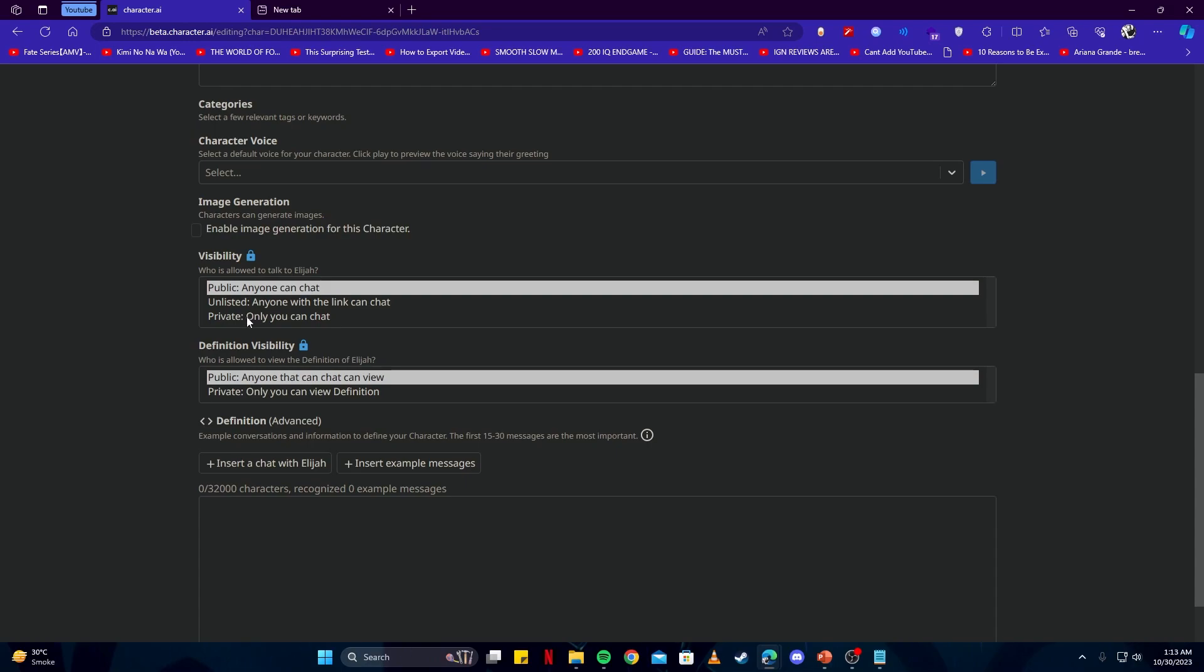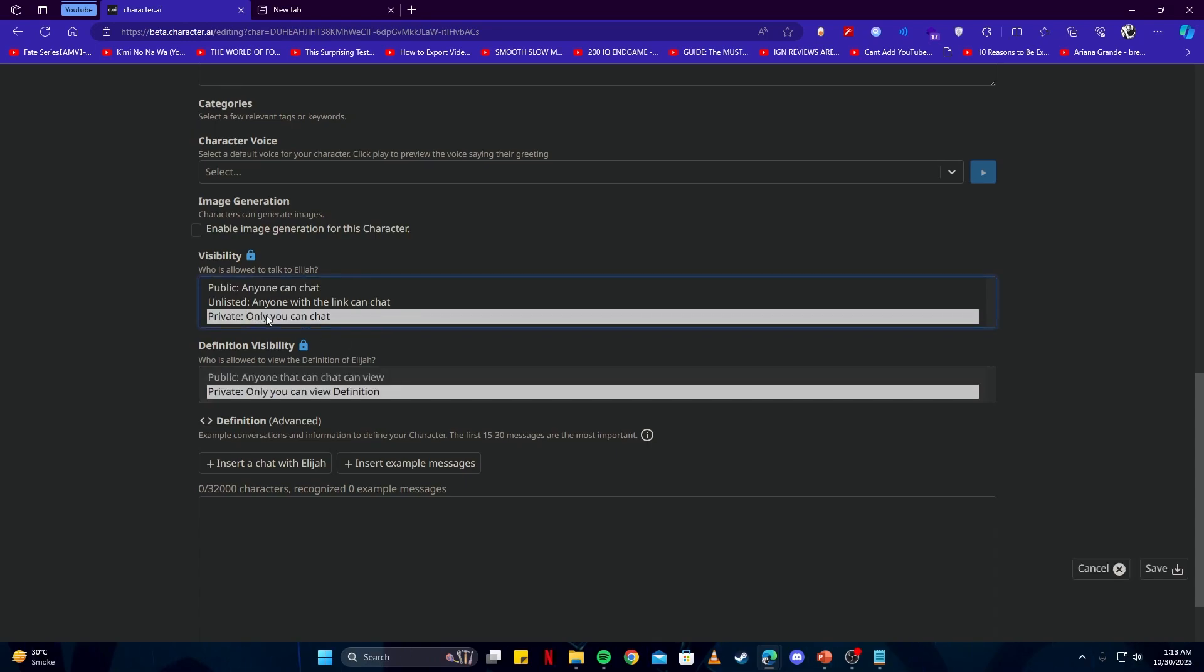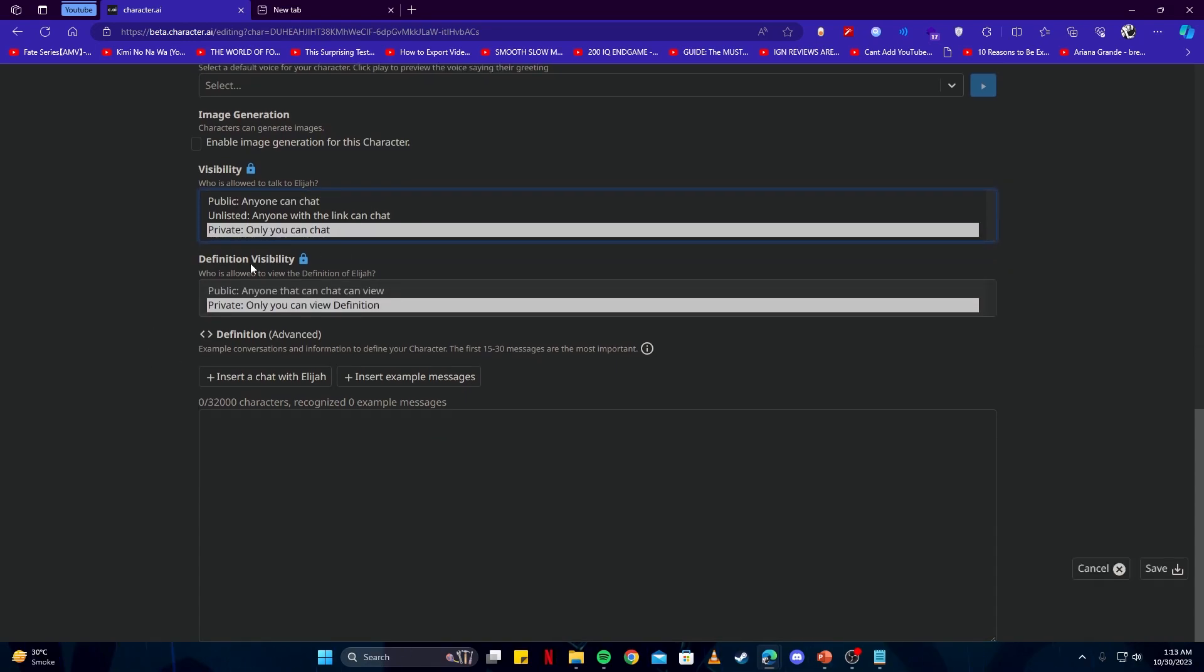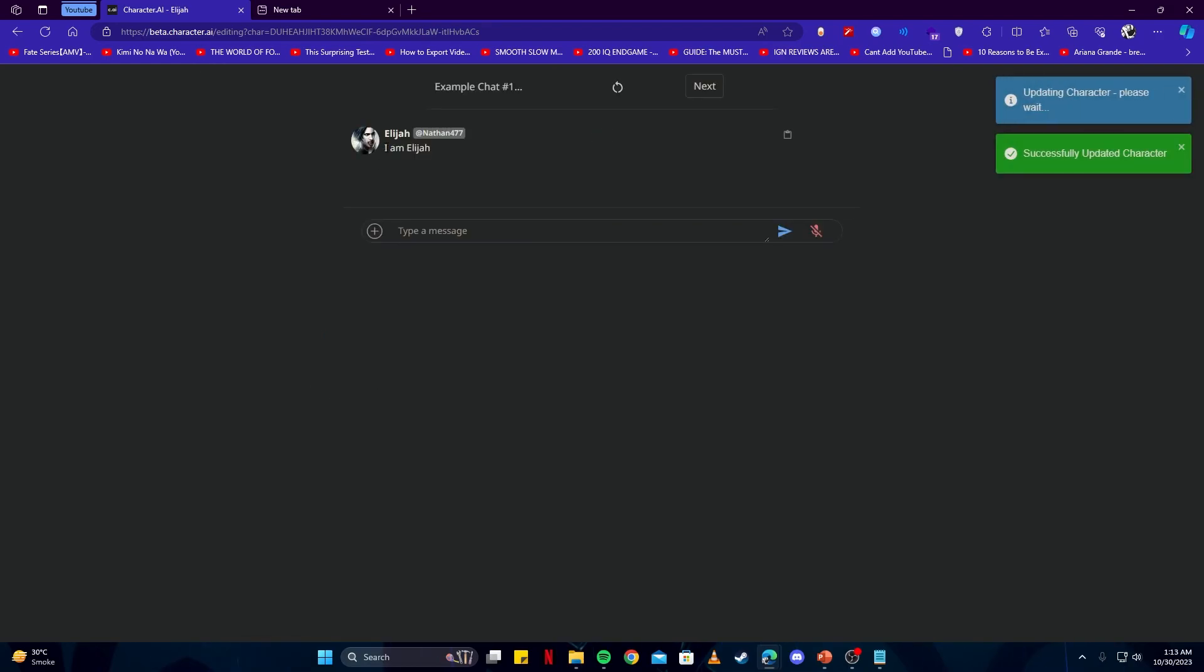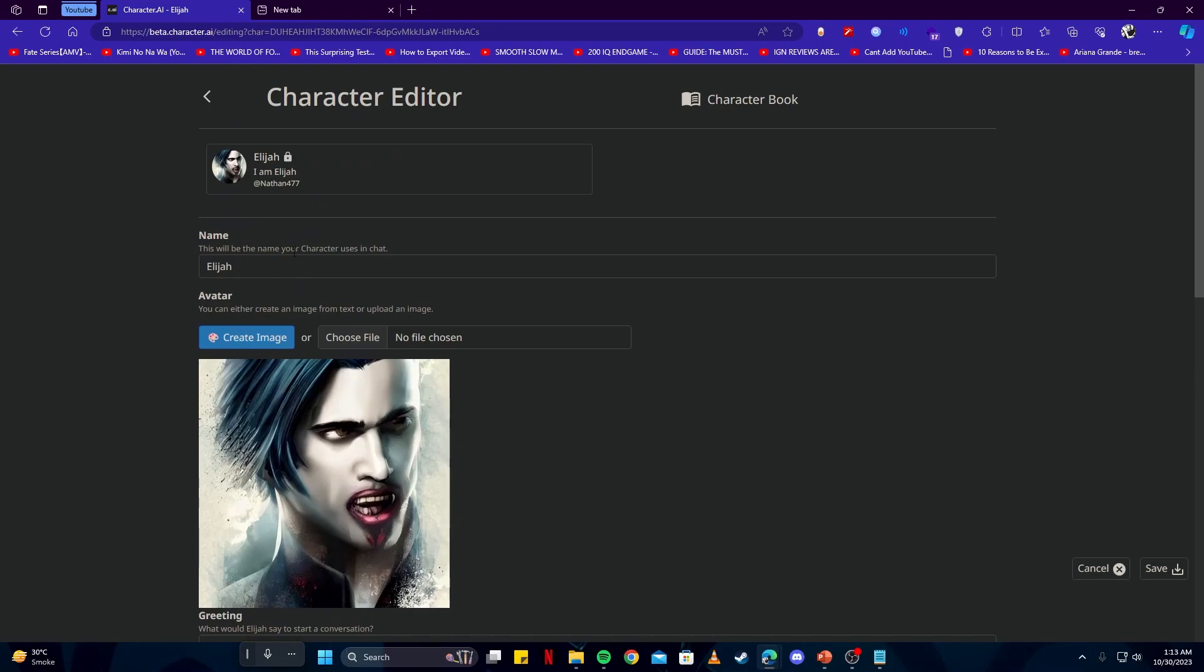You can edit it according to your needs, or you can say 'Insert a chat with Elijah' so you can have a look at how that looks like.